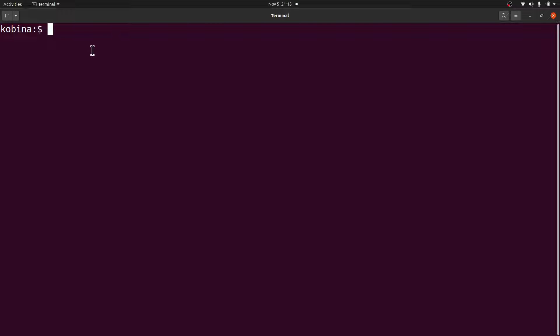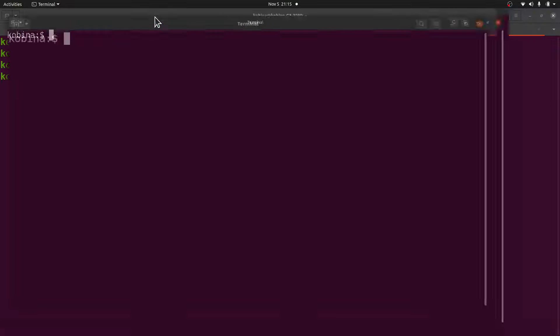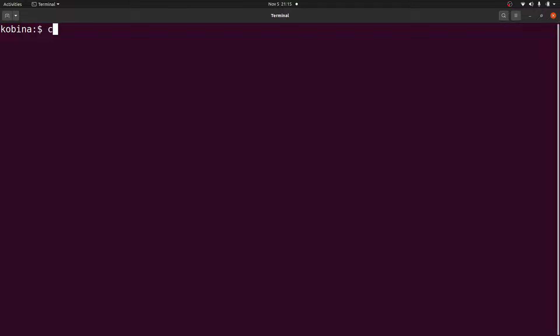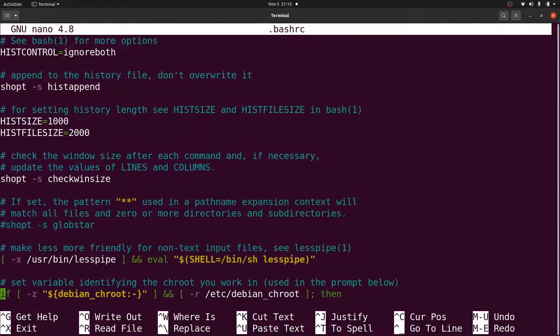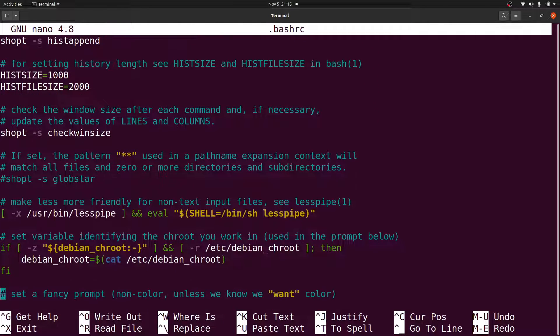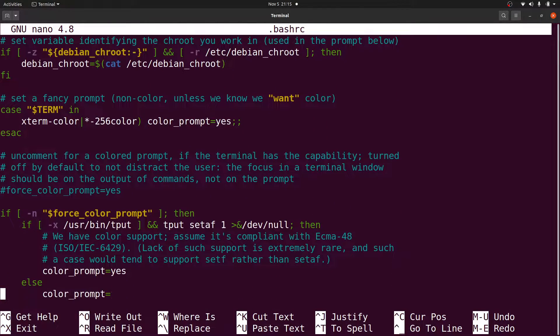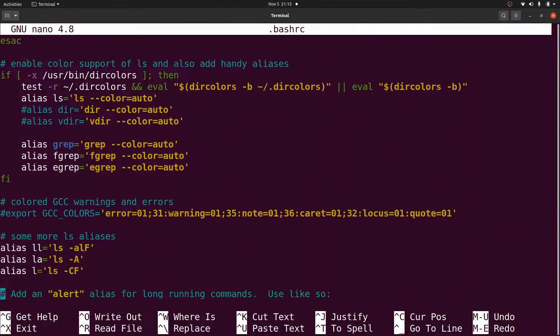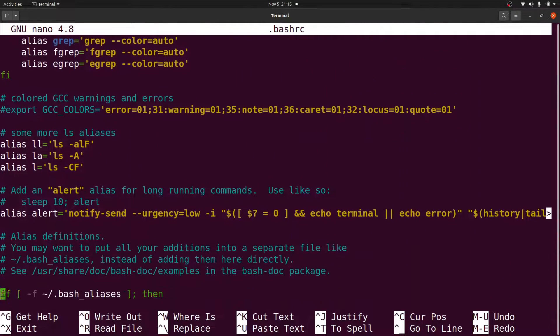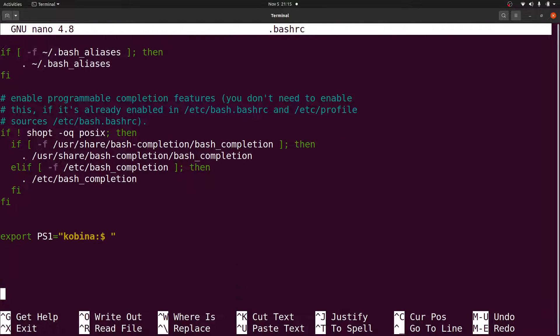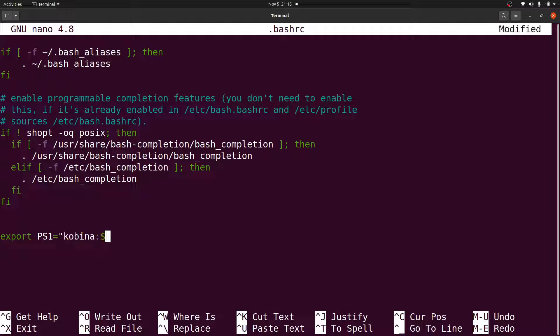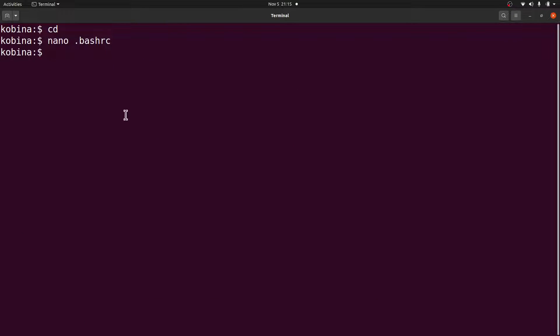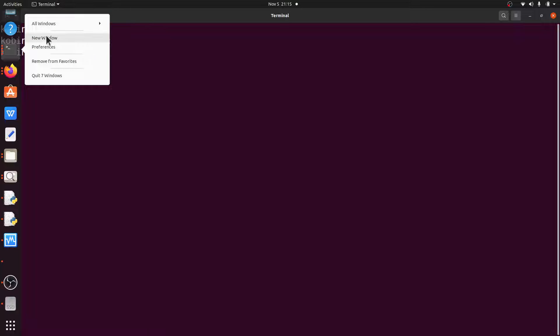So once you have it like this, then you can start doing your stuff without you having to worry about the text extending. But if you want to deactivate that behavior, then all I have to do is open the bashrc file again. Scroll down to where you issued that command, and then you can clear it or you can even put a comment like this, then you save it.